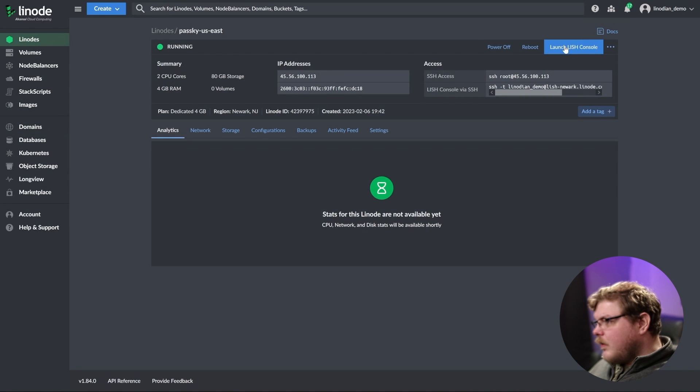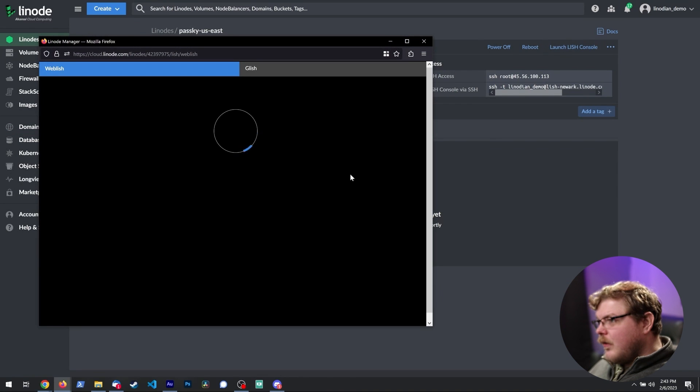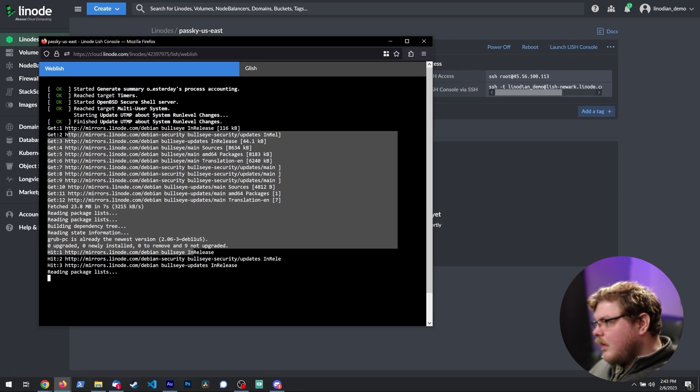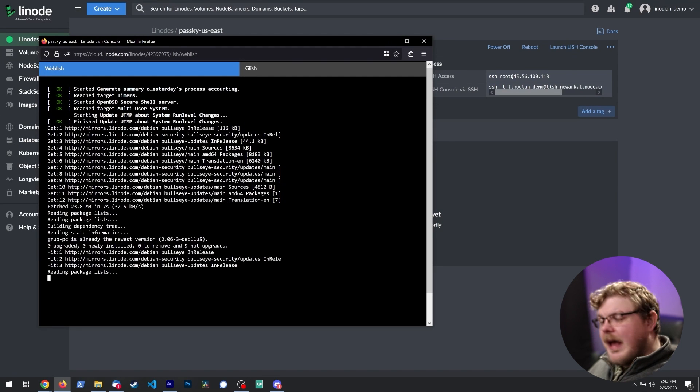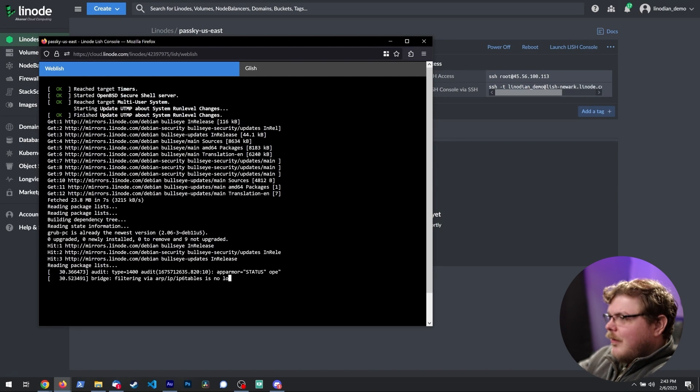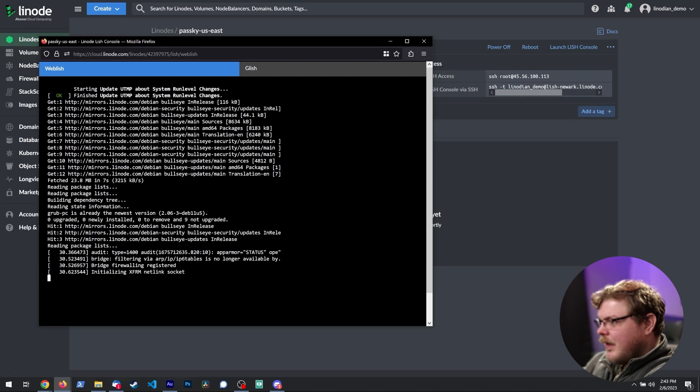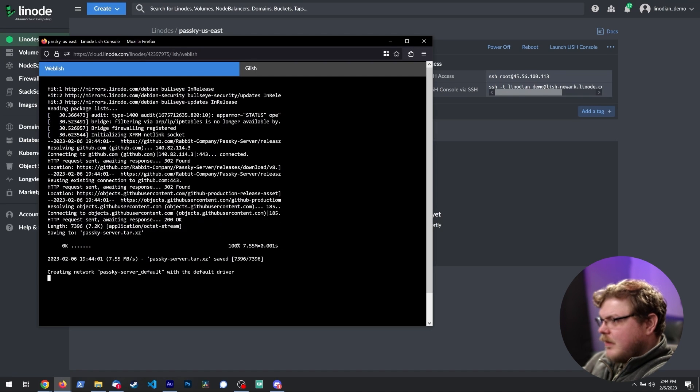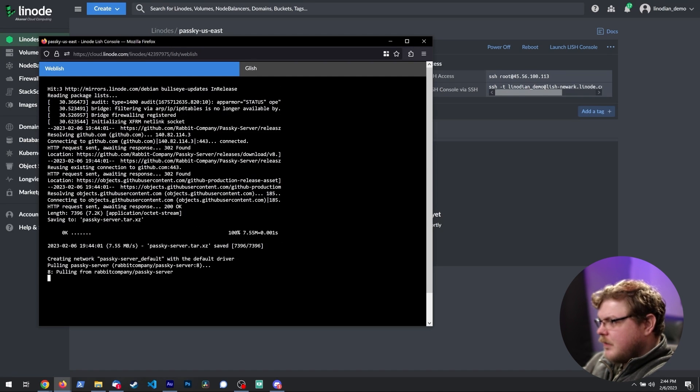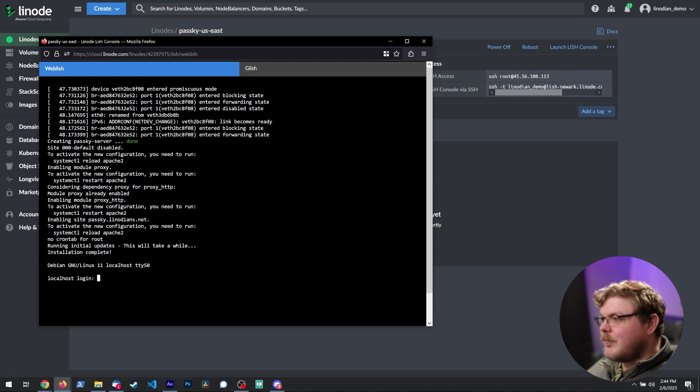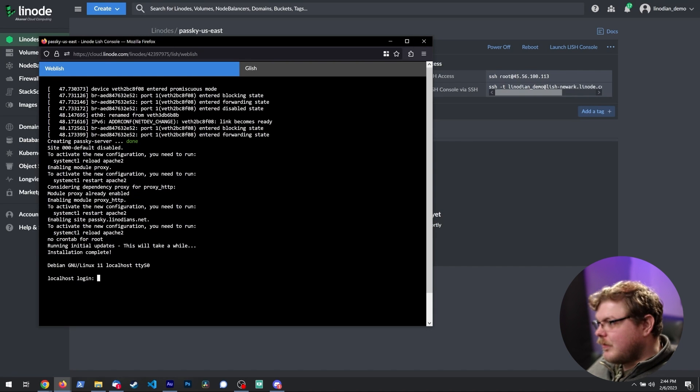And if we go ahead and launch the Lish console, we can see that things are happening on the Linode we just created. It's going to be setting up our Passkey installation. And there we go. Once we're at this login prompt, you'll know that you're done setting up Passkey.